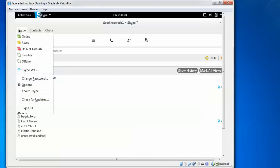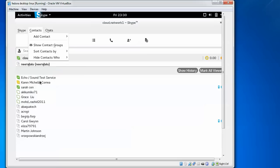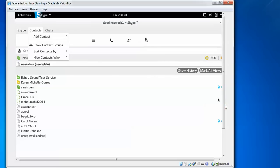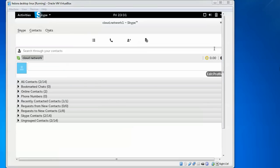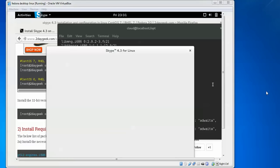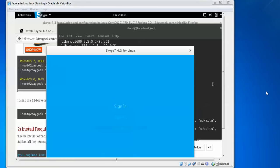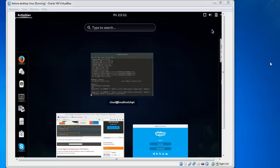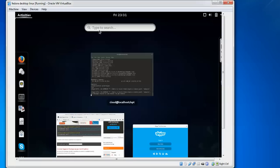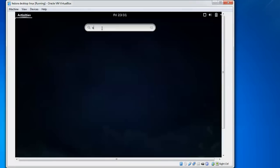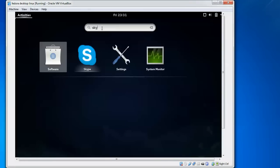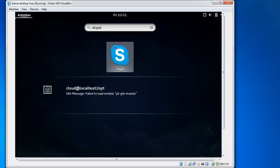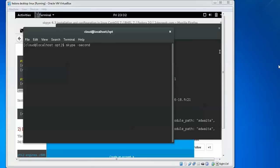You can check these options and use Skype. I have logged out from Skype. You can see the version is 4.3. Upon clicking on activities, you can also search for Skype. Just type Skype, and you can see it here. Open it and sign into Skype.